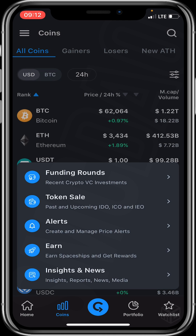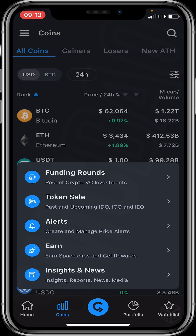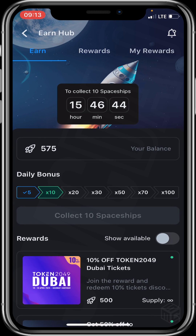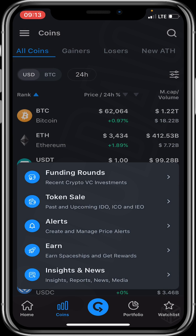When you click on Funding Rounds, you get to see projects that are trying to raise money and the methods they intend to use. When you click on Token Sales, you get to see active, past, and upcoming IDOs, ICOs, and IEOs. IDO stands for Initial Decentralized Exchange Offering, while ICO stands for Initial Coin Offering. Under Alerts, you can create and manage price alerts. Under Earn, you can earn spaceships and get rewards. And under Insights and News, you can read crypto news and reports.